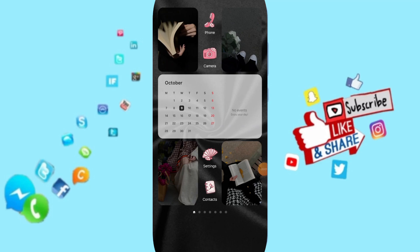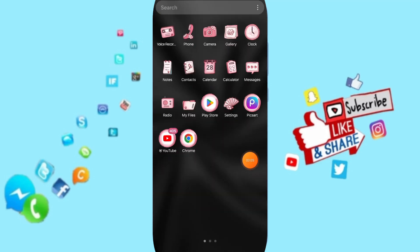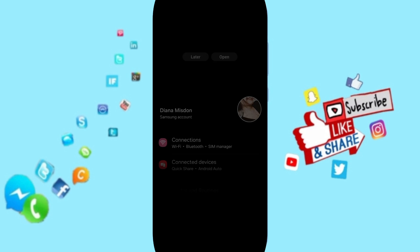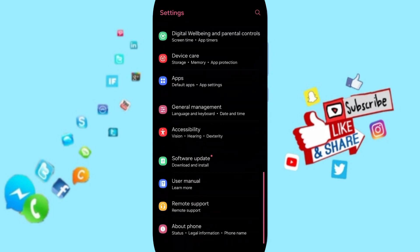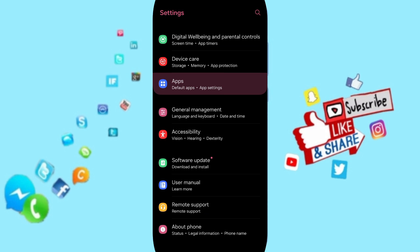Hello everyone, today we'll talk about how to fix or solve the problem of Star Walk 2. You will go to settings. Here on this page, you can go to Apps, Default Apps, App Settings.